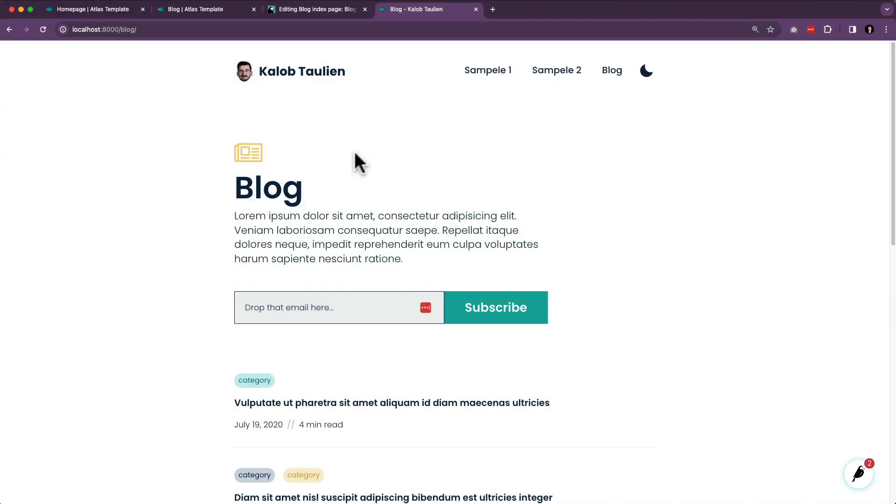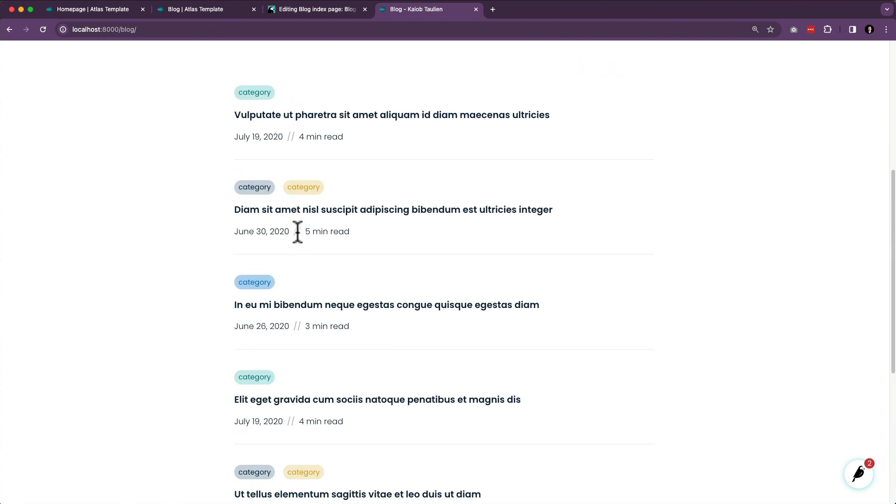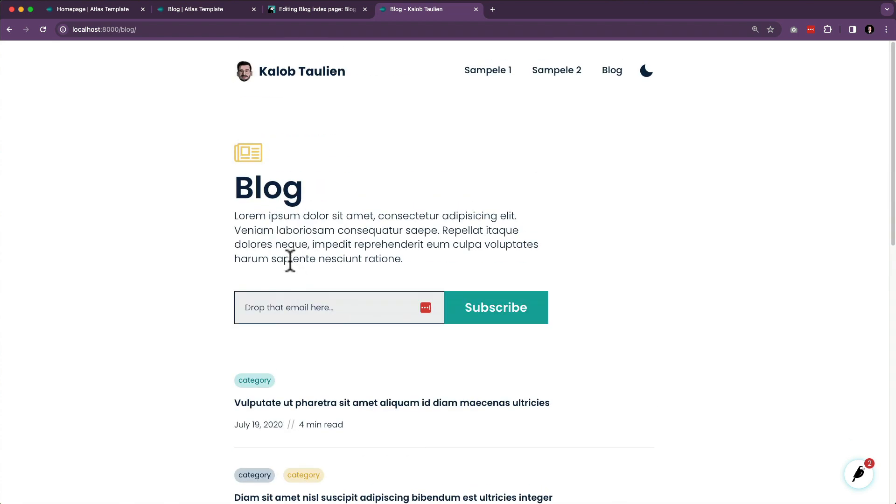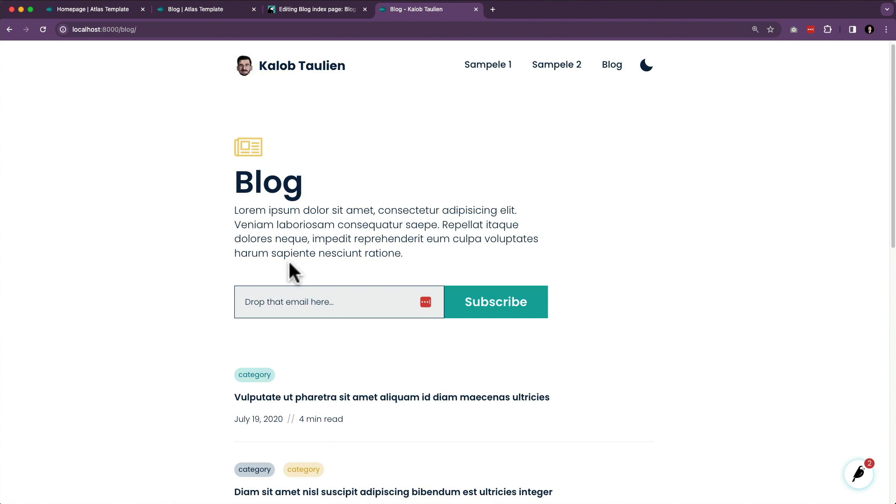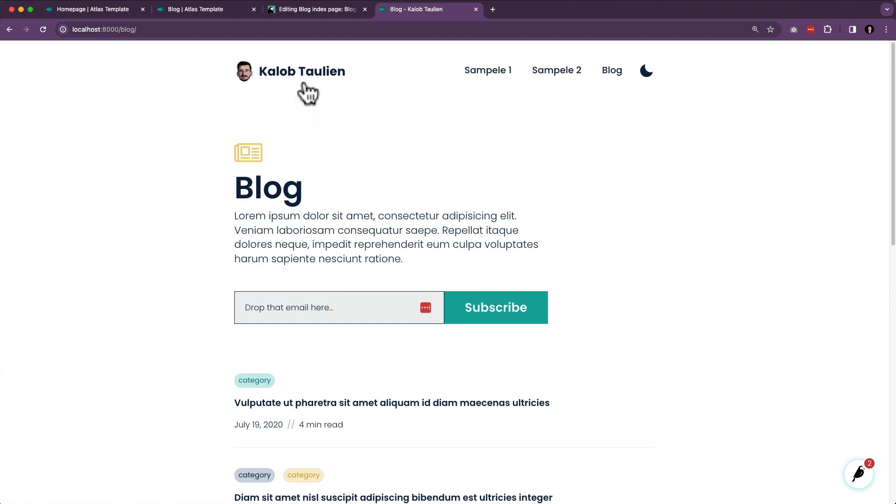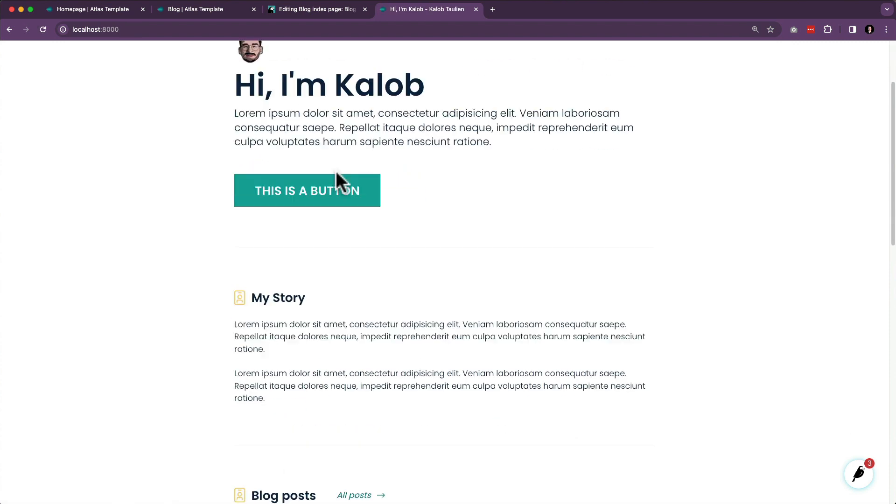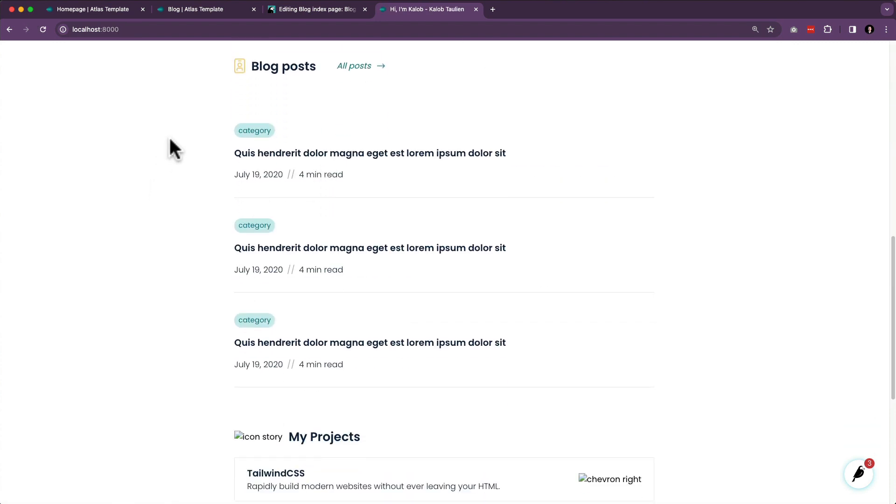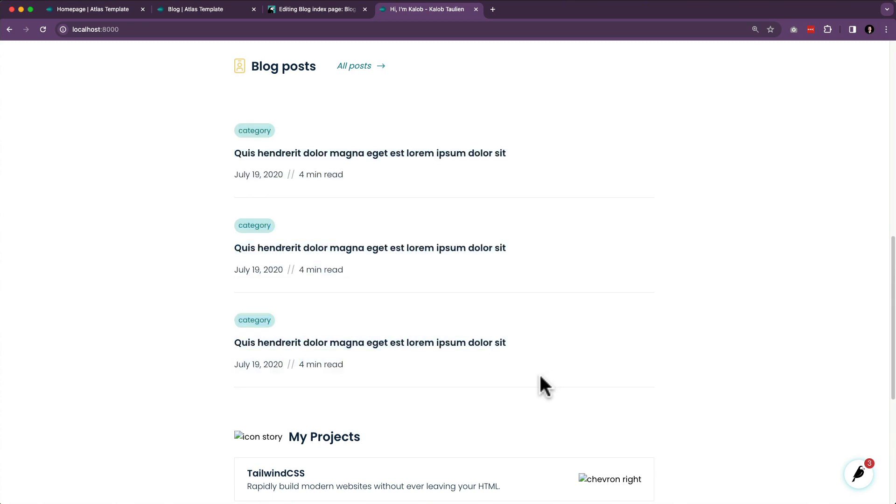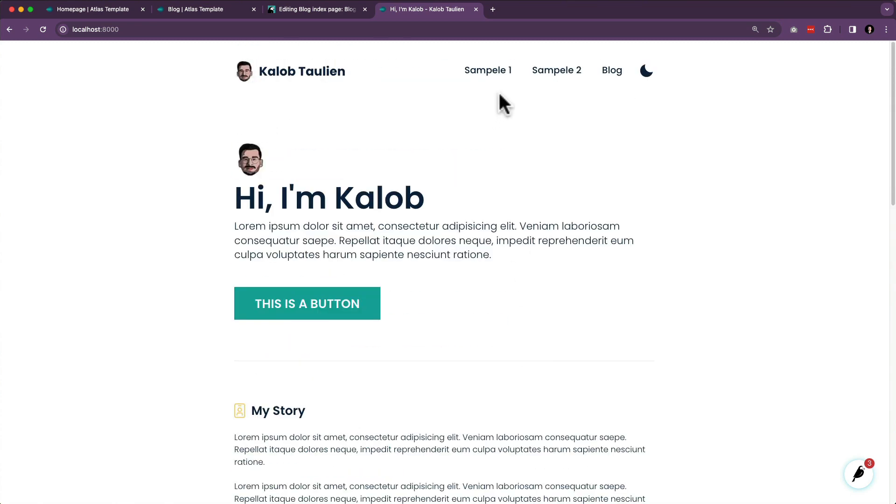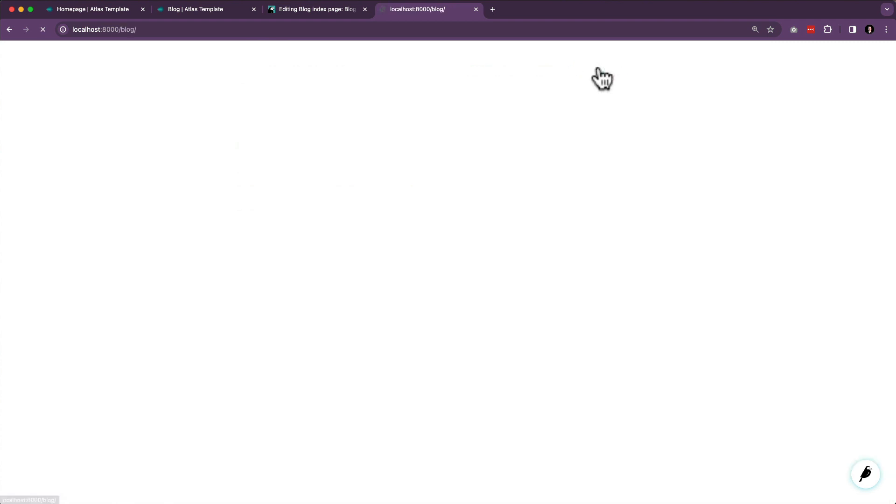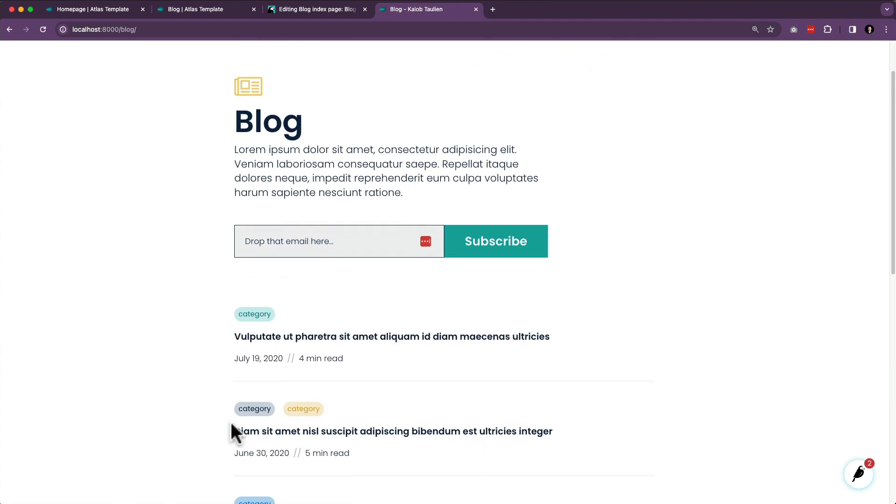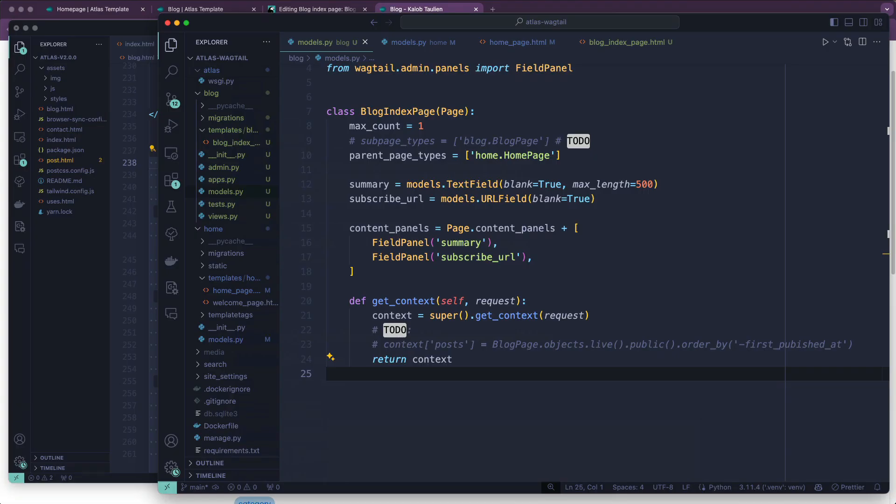So recently, we got set up with a blog index page, which is supposed to list all of our blogs. Currently, it doesn't do anything. It looks pretty, but does nothing. Our homepage also doesn't do much - we're looping through a list, but it's not actually going anywhere, so that's no good. So what we want to do is create a new blog detail page, or just a blog page.